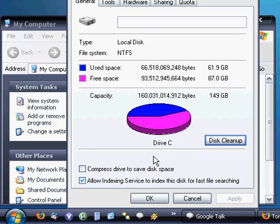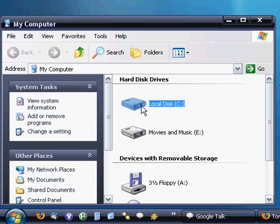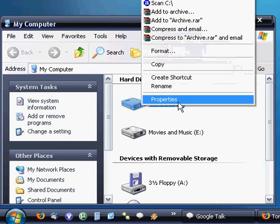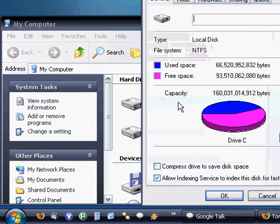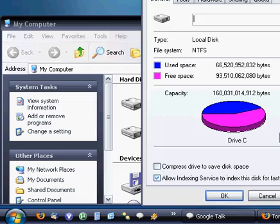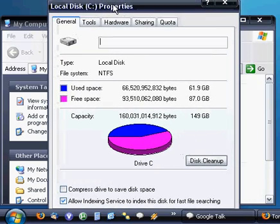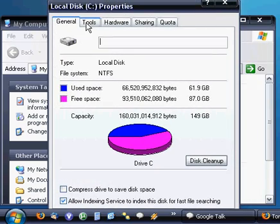So right click on your hard drive and click properties. This time we're going to go to the tools tab and then click defragment now.